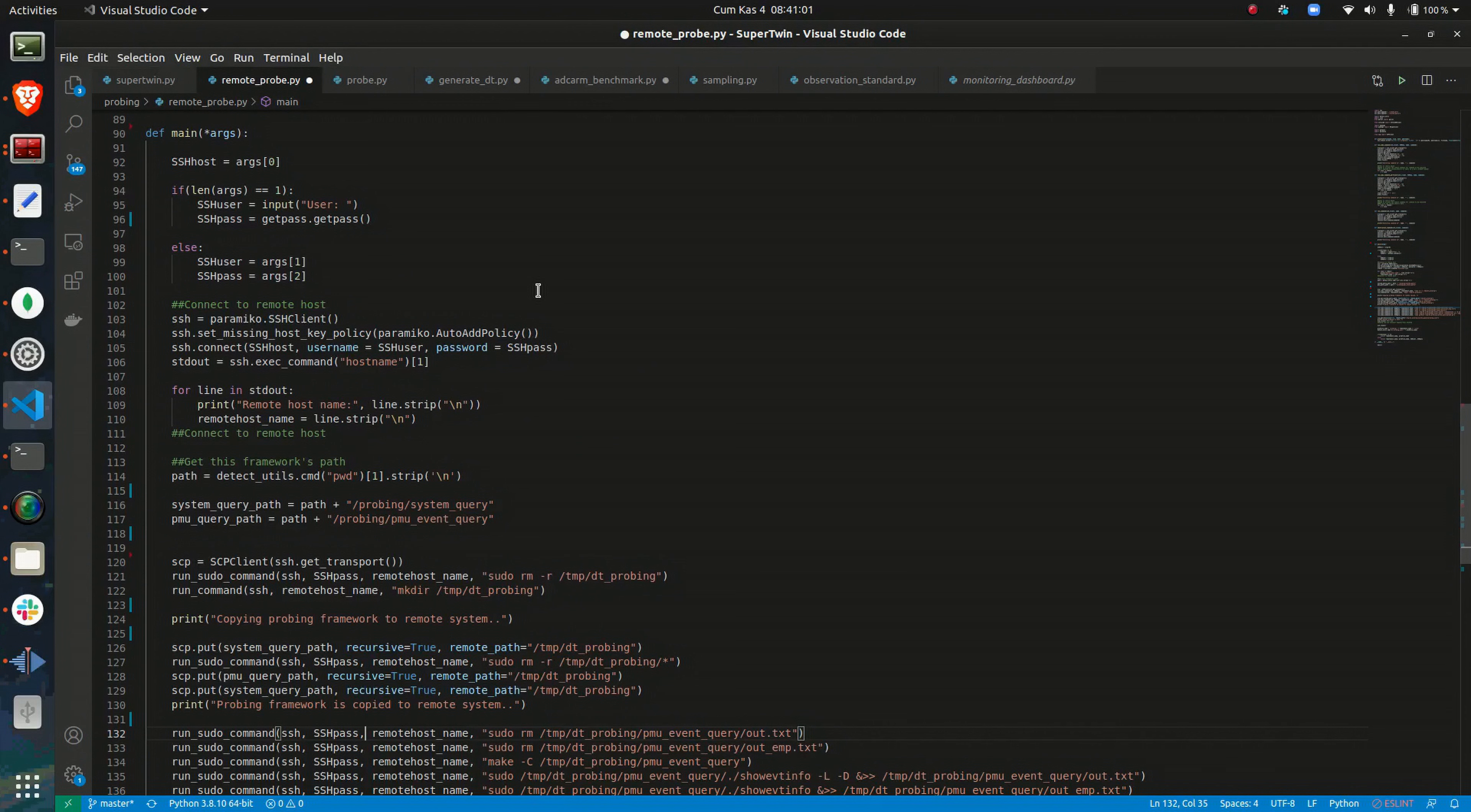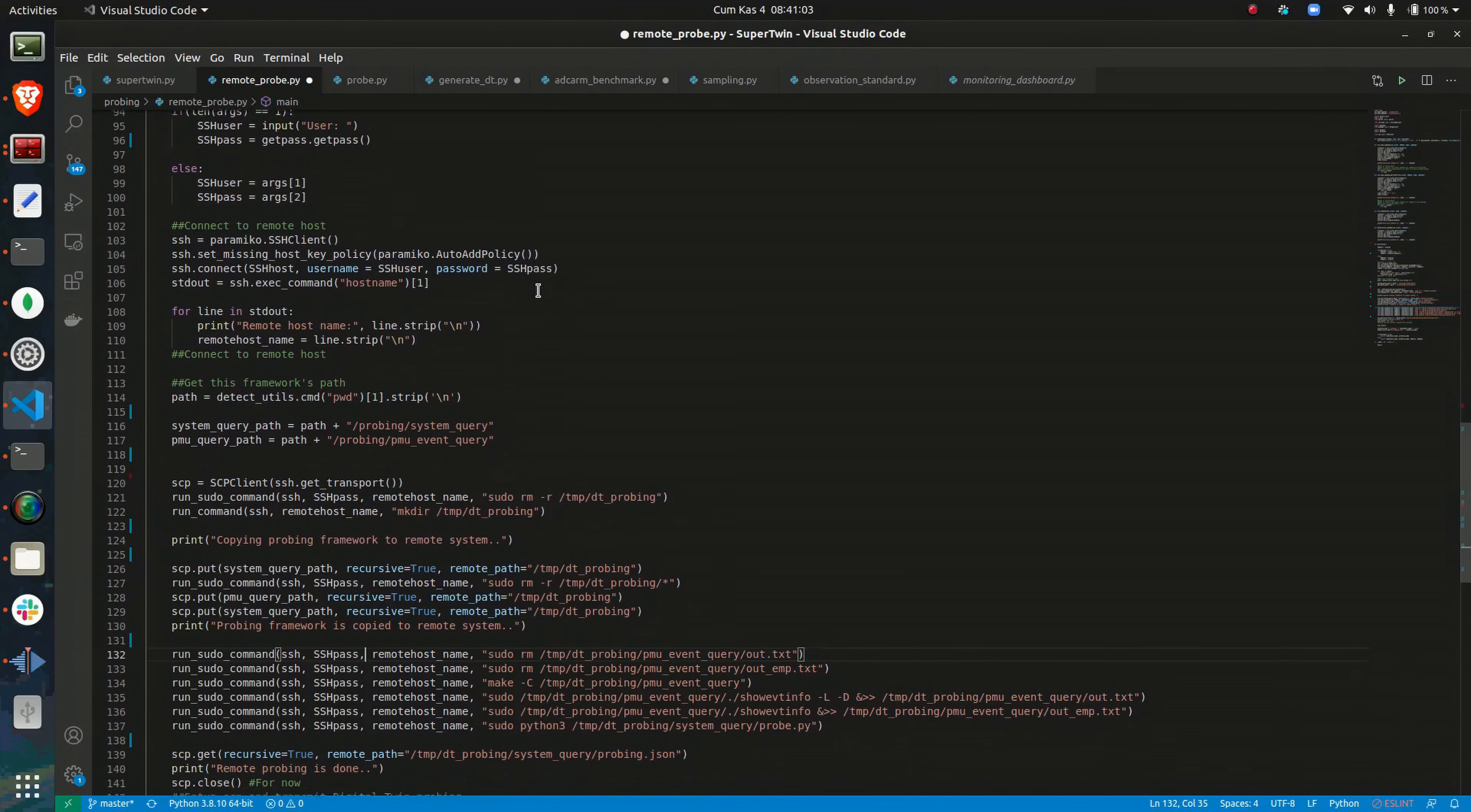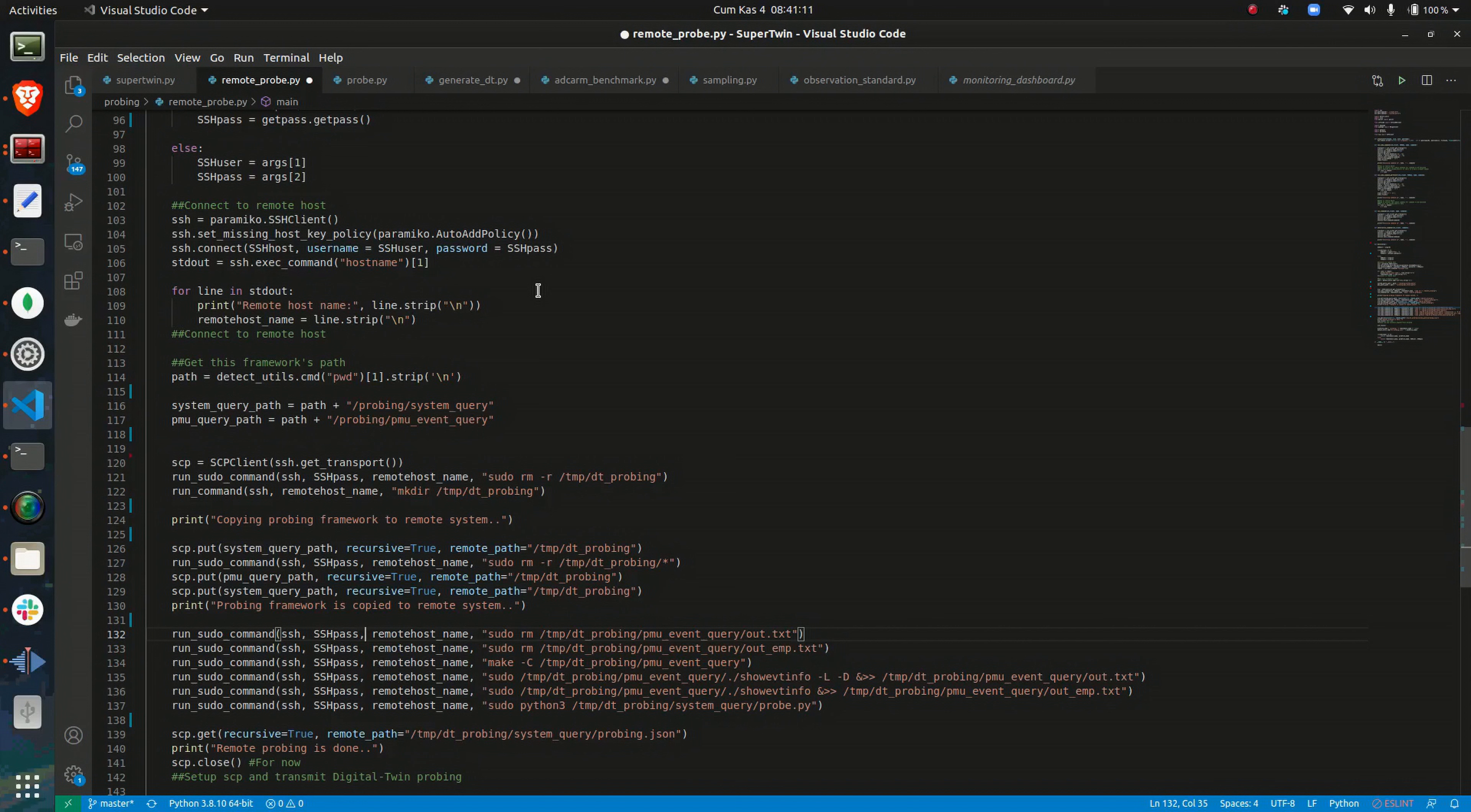Since SuperTwin aims to be a low overhead tool, all of its capabilities are executed from a local host, targeting a remote host system to be analyzed.